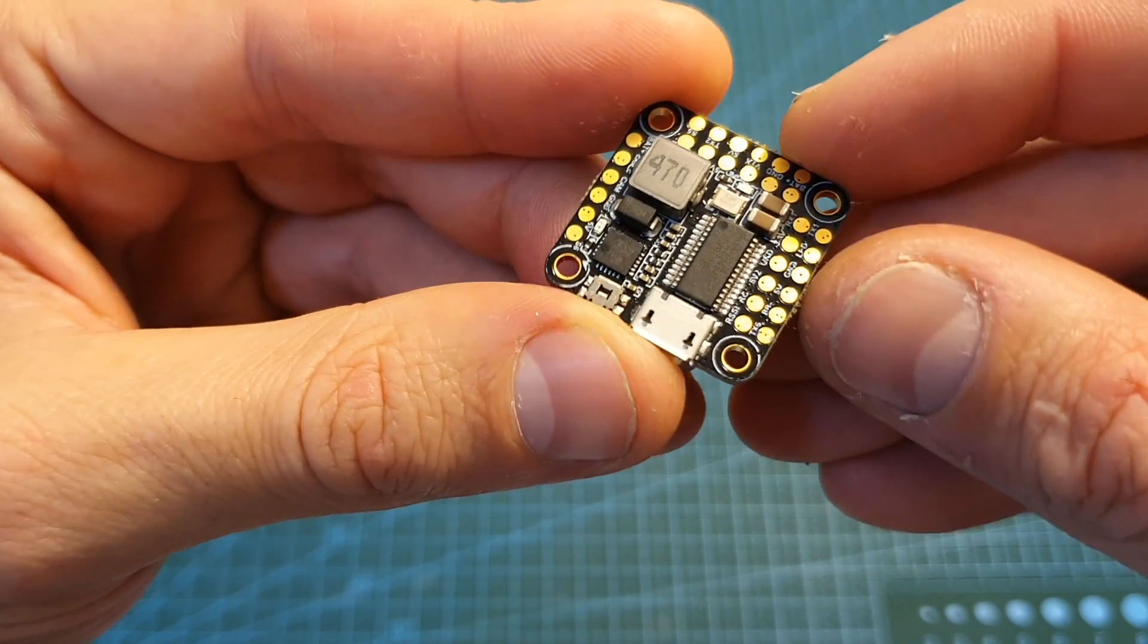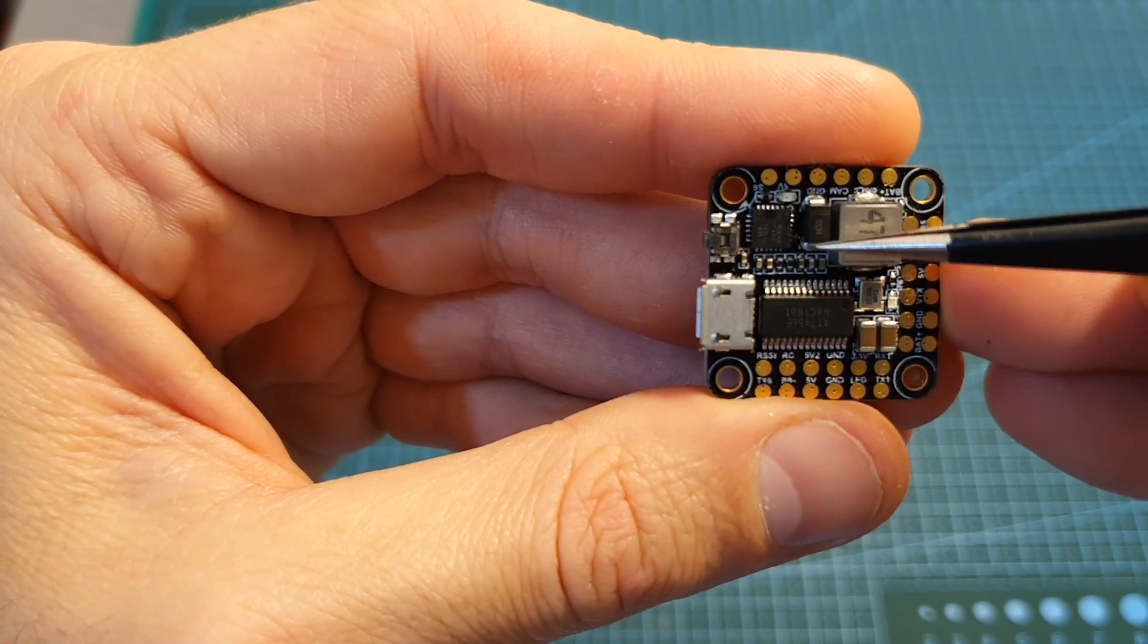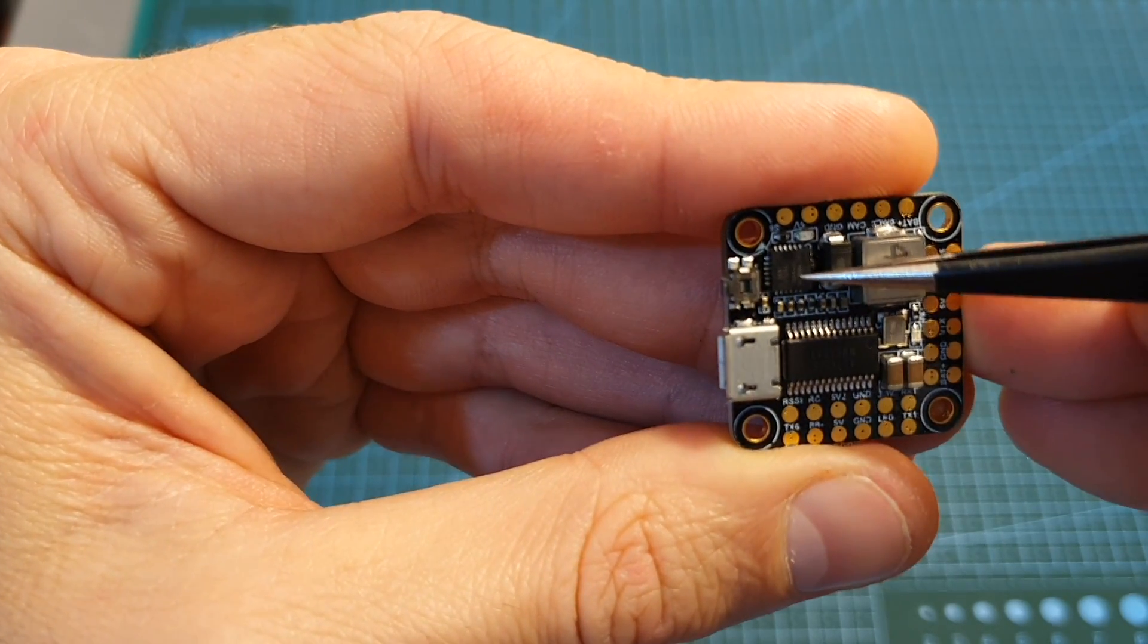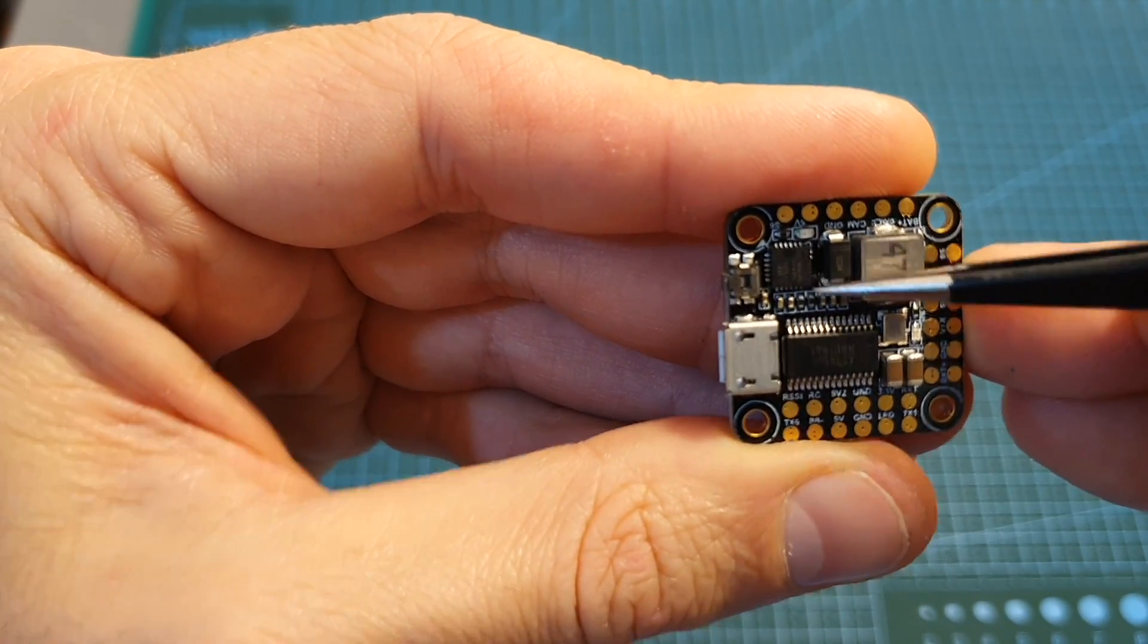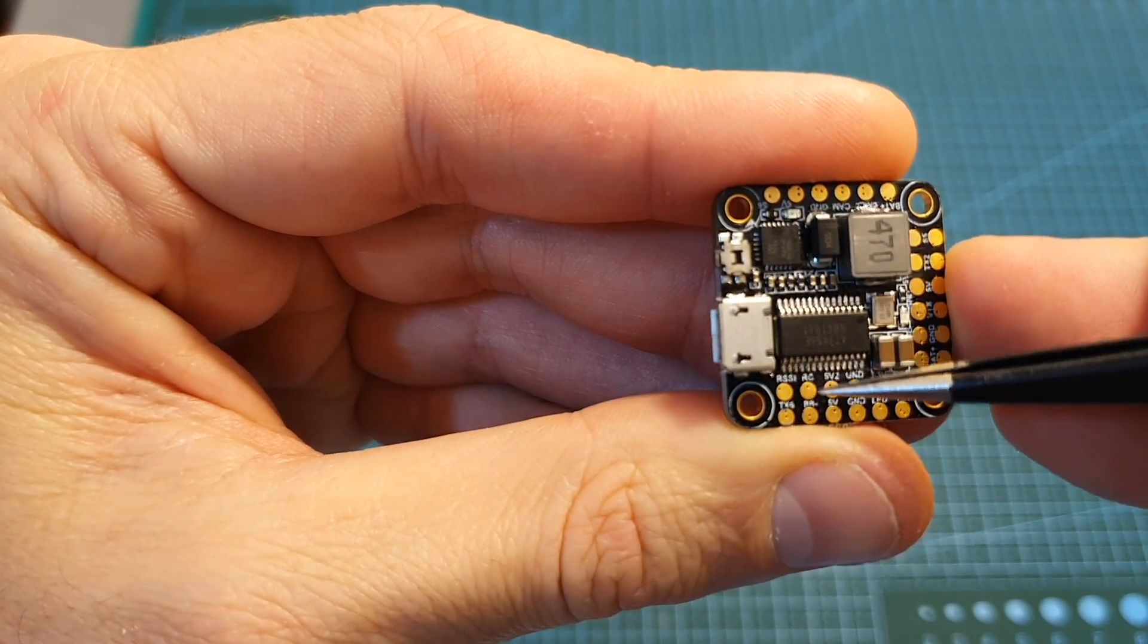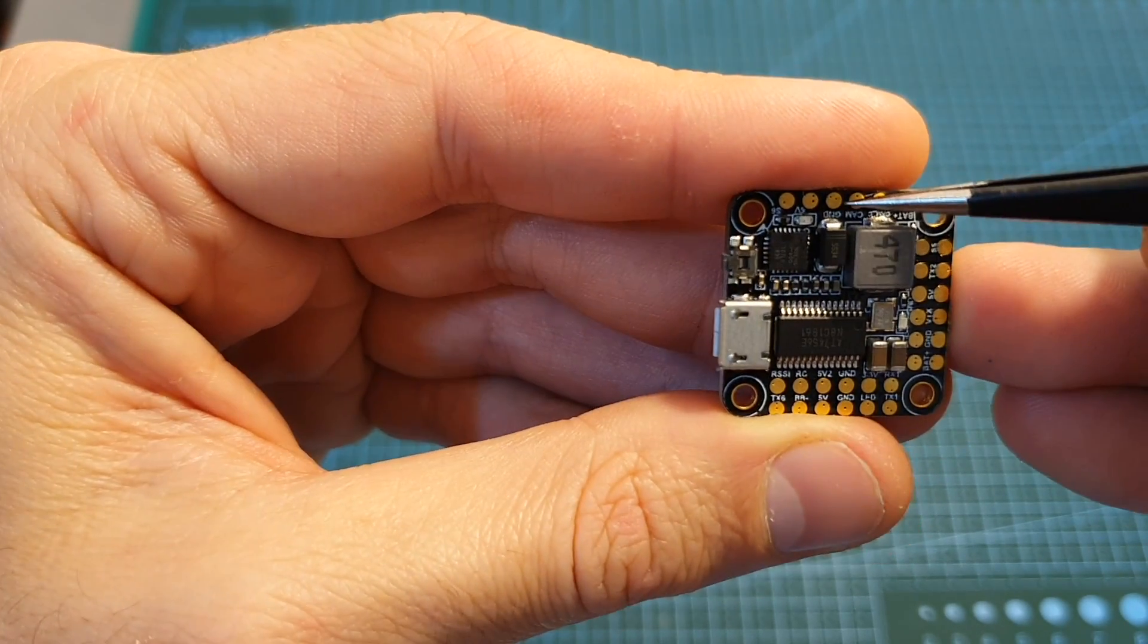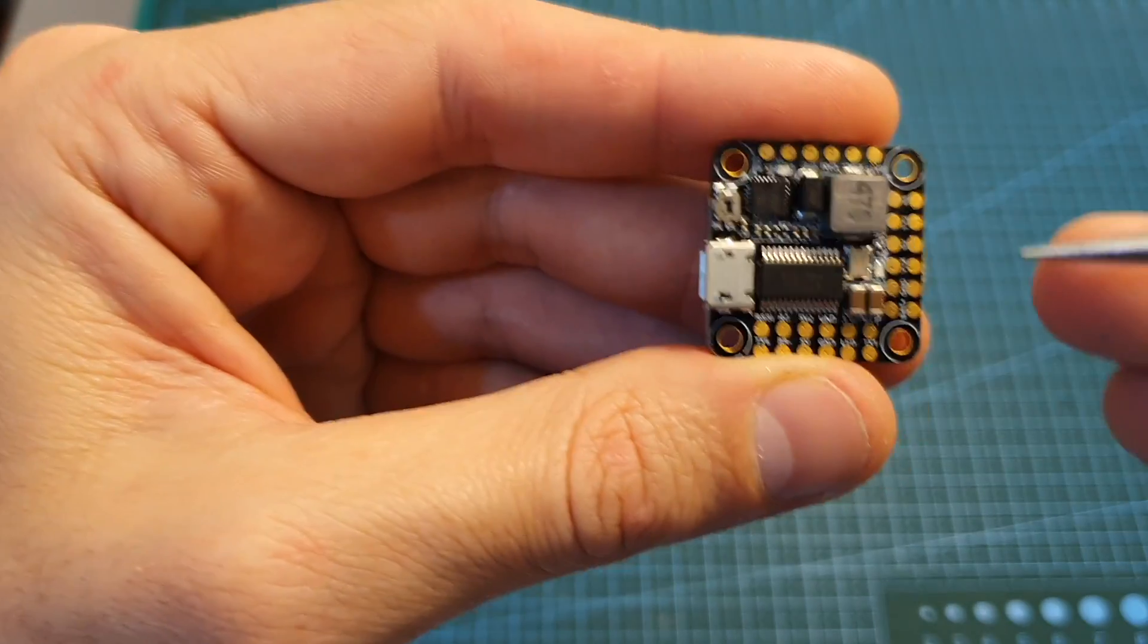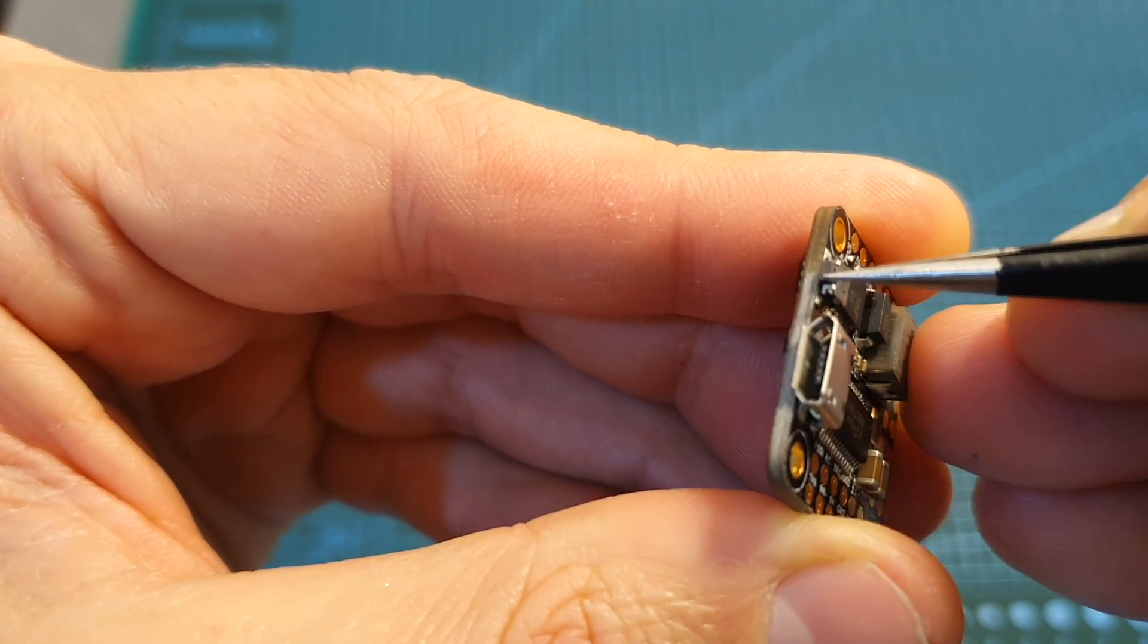It comes pre-flashed with Betaflight 3.5.5 and is using Omnibus F4 V6 firmware. In addition, this flight controller is using an MPU 6000 gyro chip.